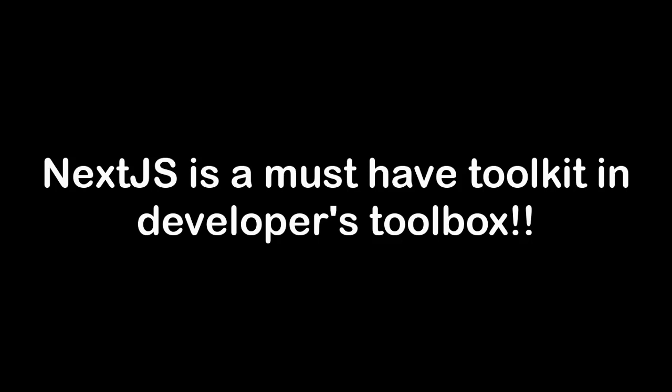As the web evolves, NextJS continues to be a valuable tool in a developer's toolkit.